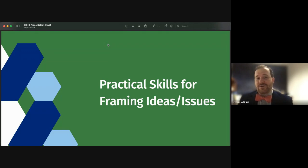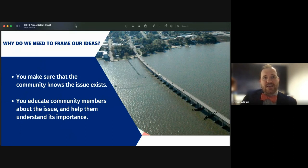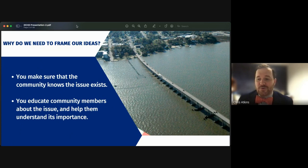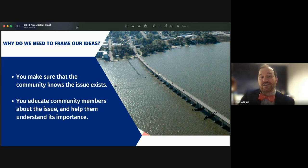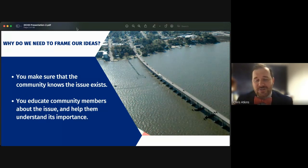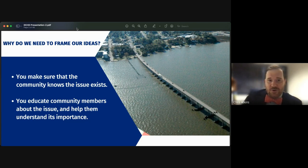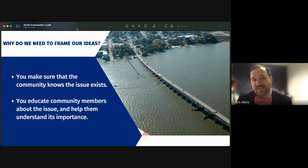First, we'll talk about practical skills for framing issues. All of us need public support in our communities, and to get it, you need to do two things: make sure your community knows the issue exists, and educate your community about that issue so they truly understand why it's important. We'll use the words 'ideas' and 'issues' interchangeably — ideas tend to be new positive things, while issues are negative things you're trying to change.